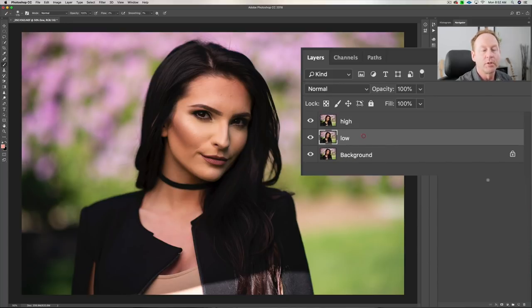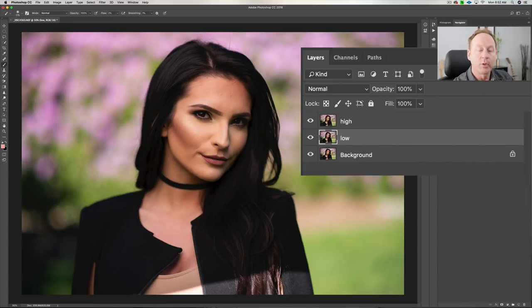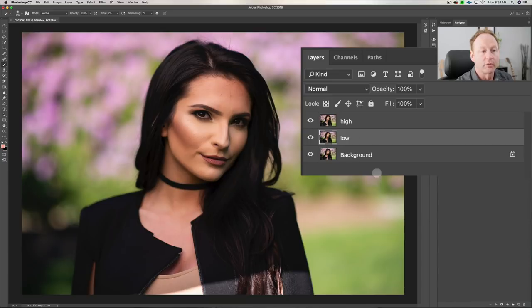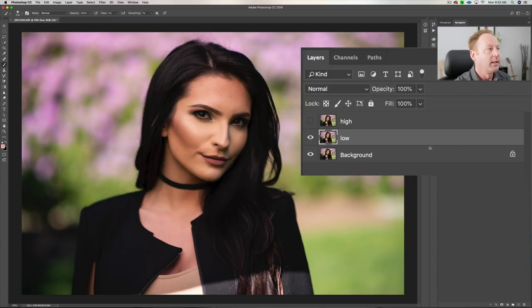Now we're going to start with the low layer. How this works is it allows us to separate the color information and the texture of the skin. We're going to start on the low layer — unclick the eyeball there and make sure you're clicked on 'low'.